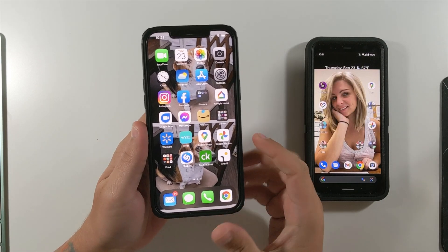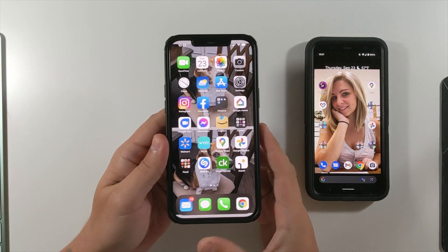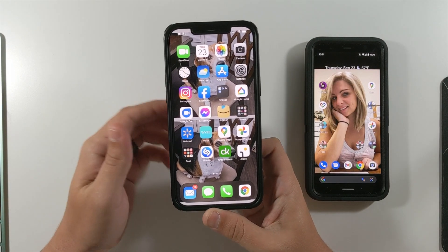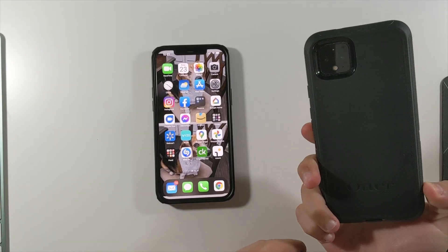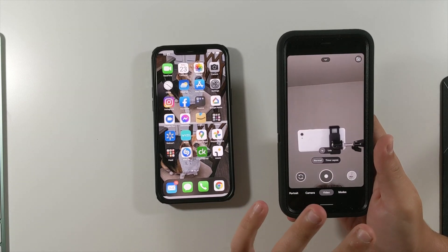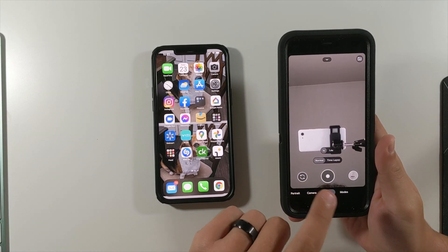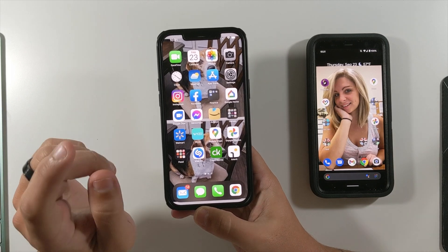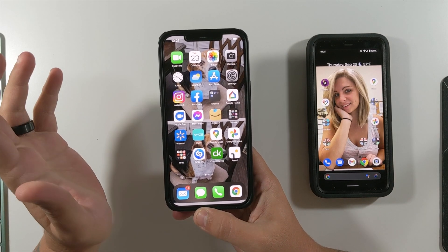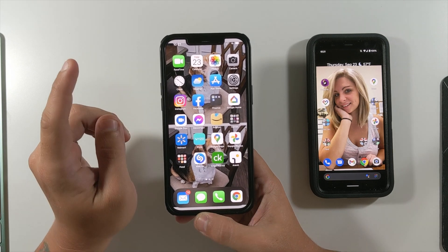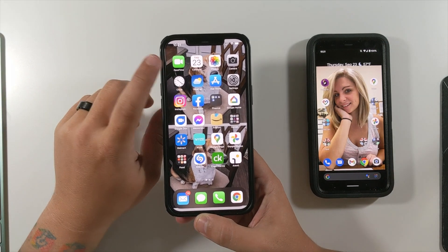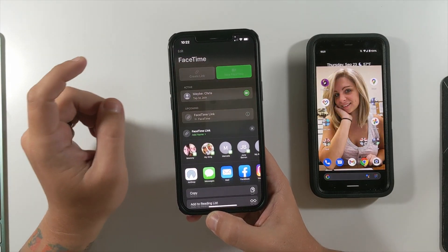Let's see an iPhone FaceTime with an Android phone and a Windows PC for the first time ever. My queen's iPhone 12 Pro Max just got the iOS 15 update, so now she can FaceTime me on my Google Pixel 4 XL. To start a FaceTime call with somebody outside of the Apple ecosystem, first go into FaceTime and then click 'Create Link'.